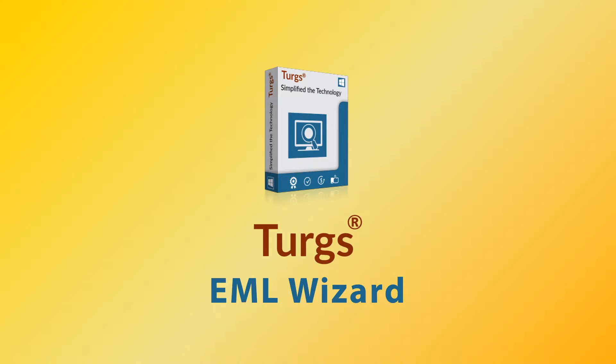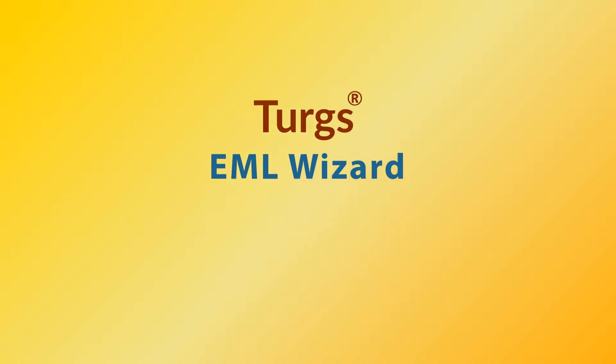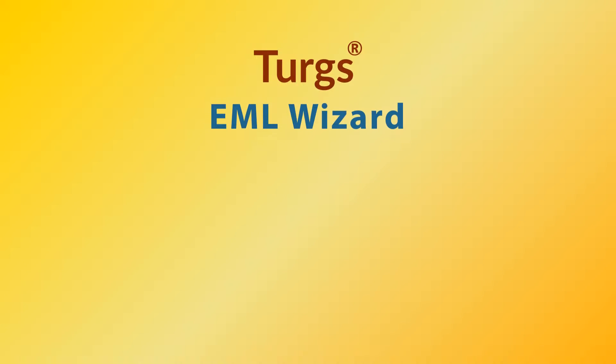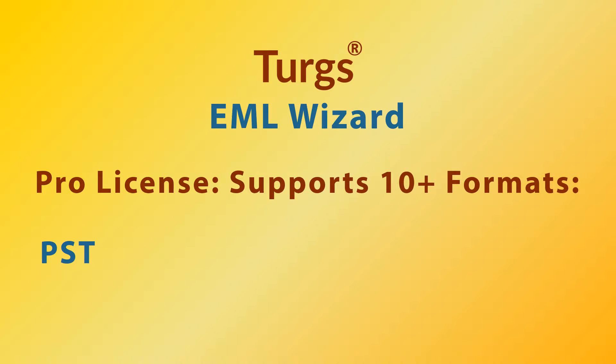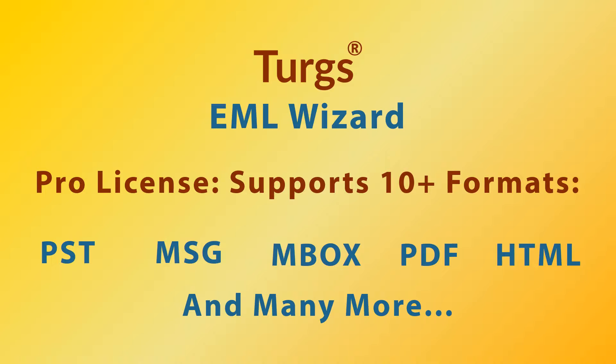Turgs EML Wizard. The pro version of Turgs EML Wizard supports bulk conversion of EML files into multiple file formats including PST, MSG, MBOX, PDF, etc.